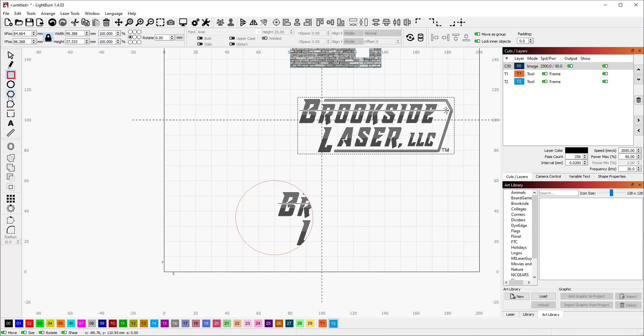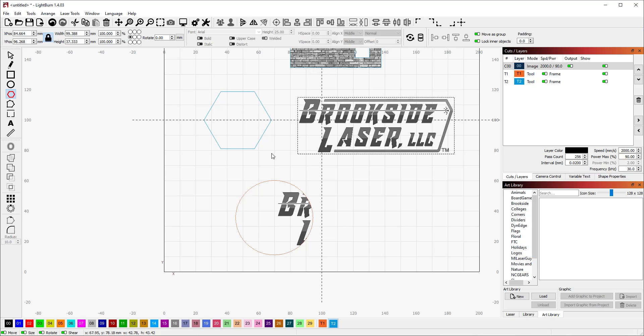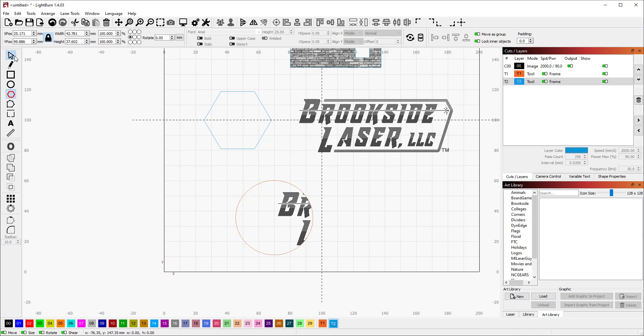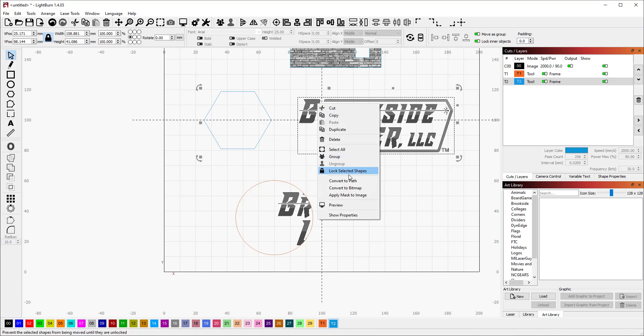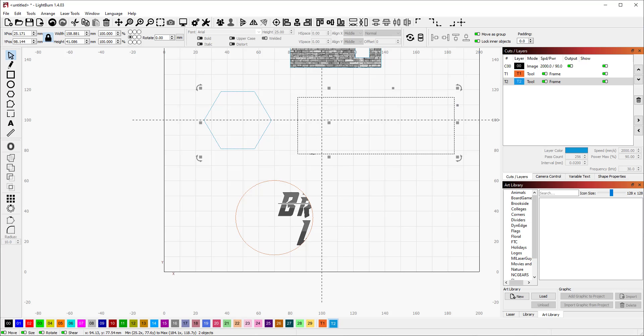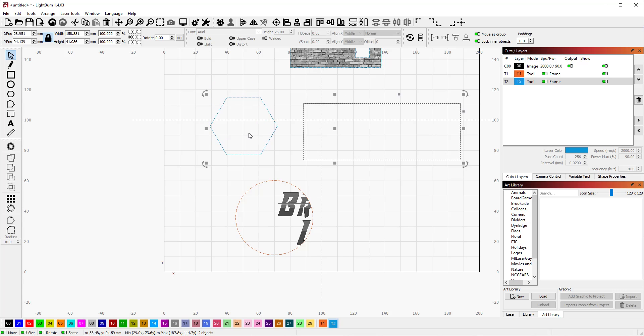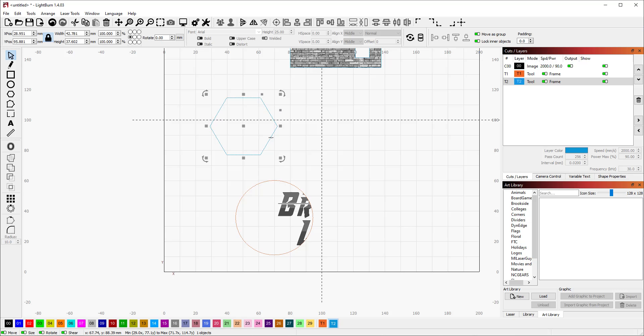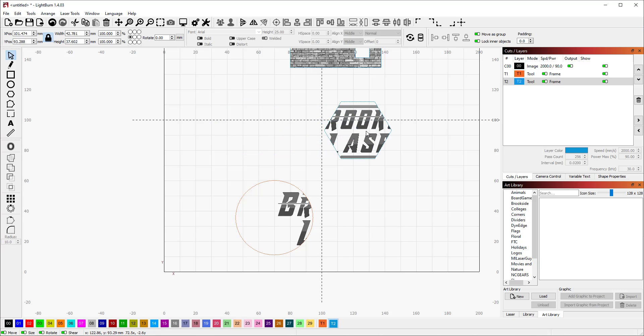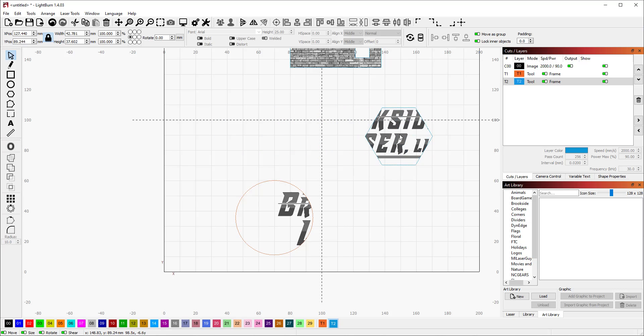I'm going to create a hex here. We're going to use that hex and we're also going to select the image and we're going to say apply mask to image. Now it's still there but we can now move this hex and whatever is inside the hex is going to be our visible spot.